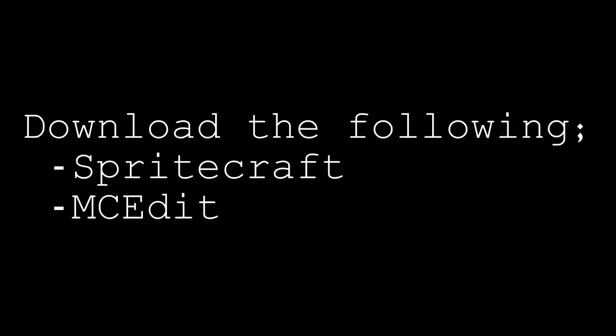First of all we're gonna need to download a few programs if you don't have them already. First one is Spritecraft, we're gonna use this to change our image of the blueprint into a pixelated format. And then MCEdit can see and import into Minecraft. If you don't have these two, look in the description, there will be a download link to both of them, Spritecraft and MCEdit.